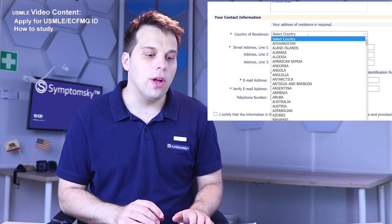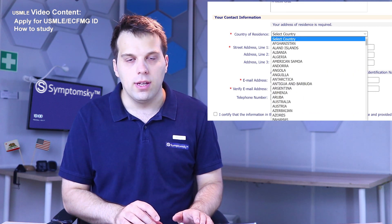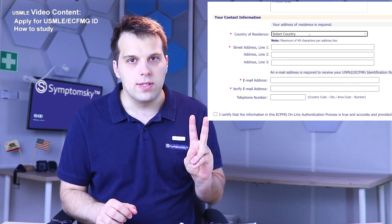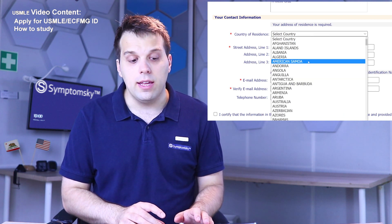The last section is your contact information, and there are two things I'd like to highlight. First is your country of residence — this is really important for international students. Your country of residence is neither your country of birth nor the country of your citizenship. It's basically the country in which you currently live, work, or study.